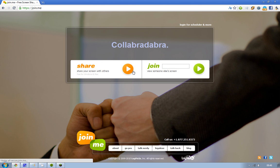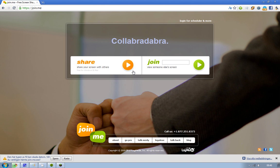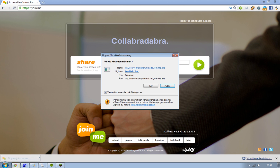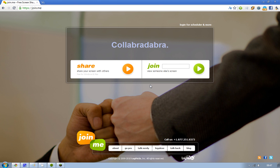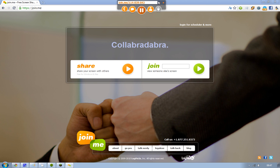When you click share, you will be prompted to install the program — but you're not going to install it, you're just going to run it. It's not going to install anything on your computer. So let's just run it and you will see that it loads up very fast, because it doesn't install anything, it just runs.